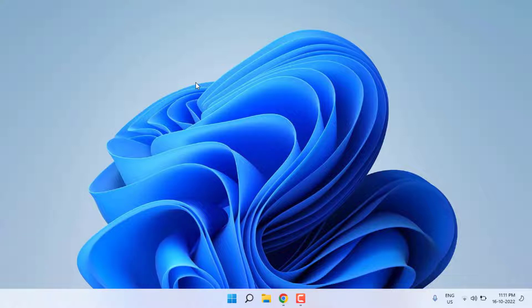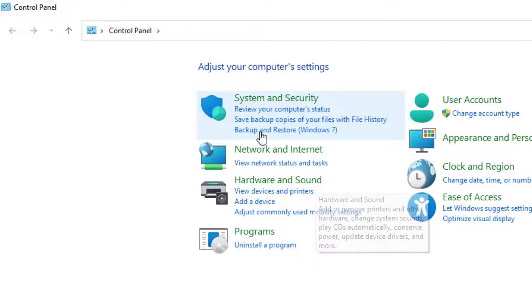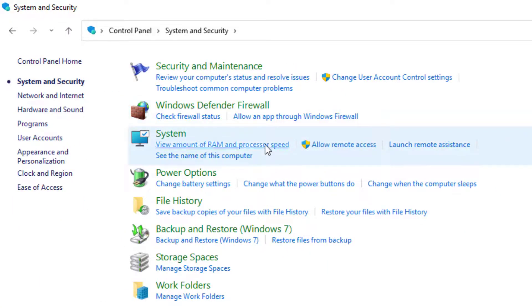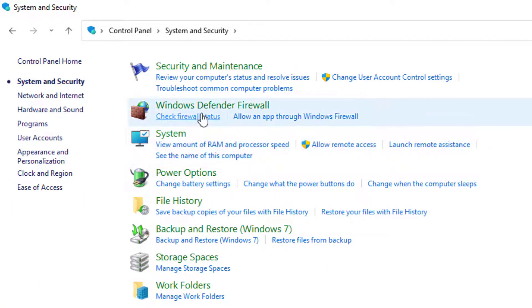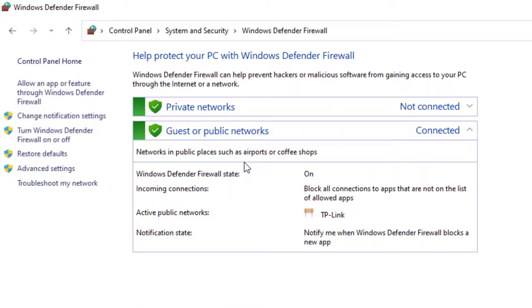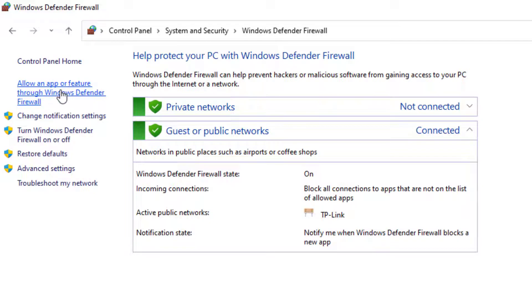Open Windows 11 search bar and type Control Panel. Click on System and Security and click on Windows Defender Firewall. At the top of the left side you can see Allow an app or feature, click on it.